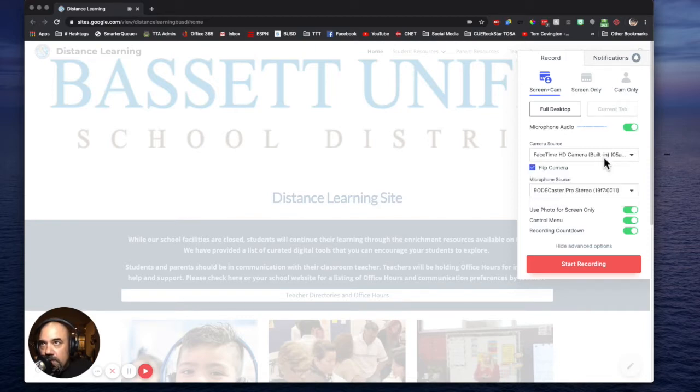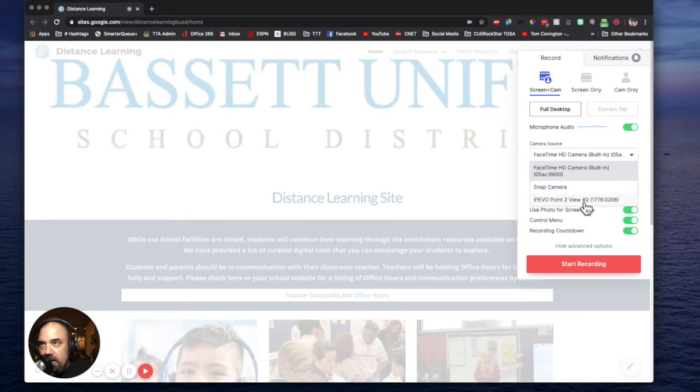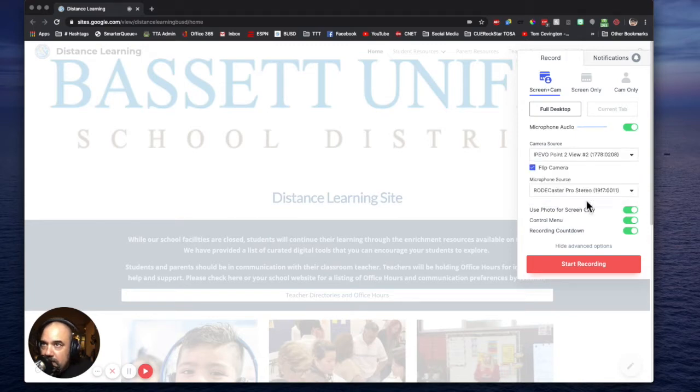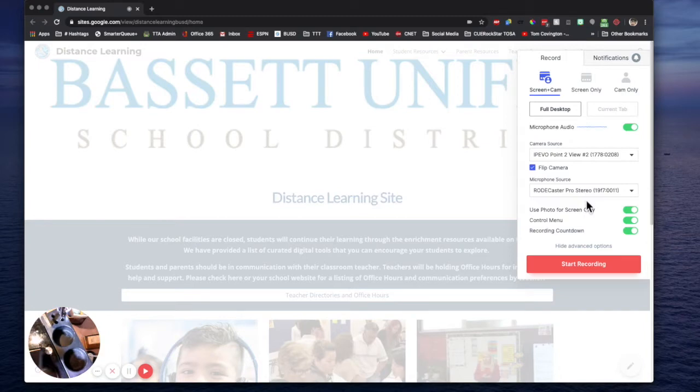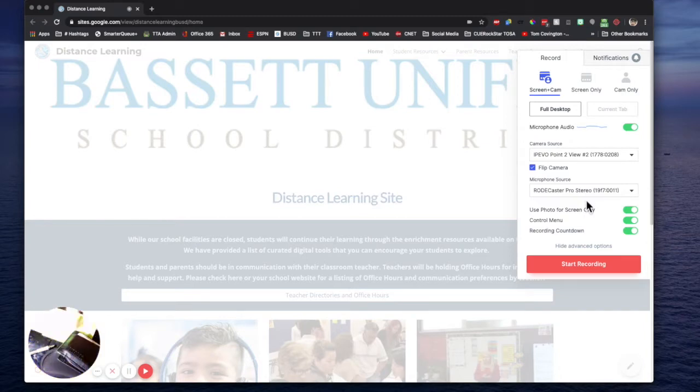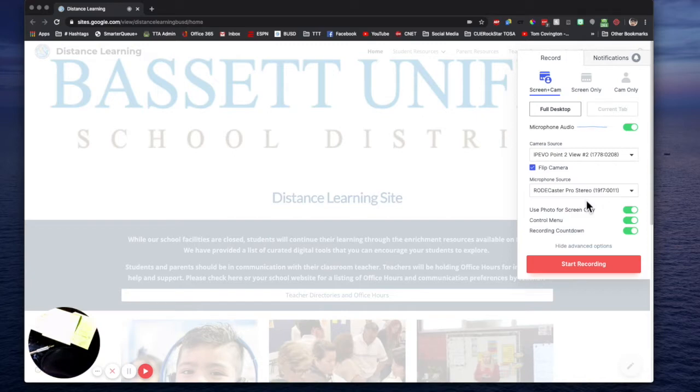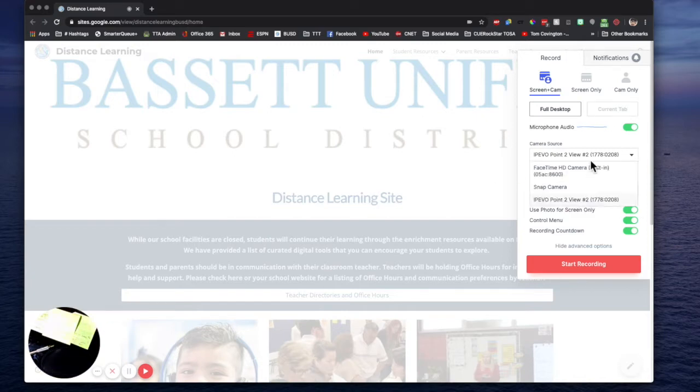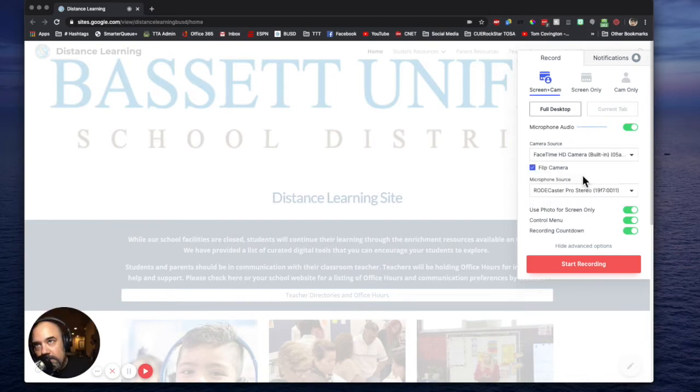The next thing I want to do is change my camera source. This camera source is going to be a little bit different, it's going to be my ipivo view to camera. Now once I put my ipivo on you can see I have a little bit of notes right here. I don't want my ipivo camera to be down here in the corner. I don't like that, so I'm not going to put my ipivo camera here. What I'm going to do is keep that on my built-in.